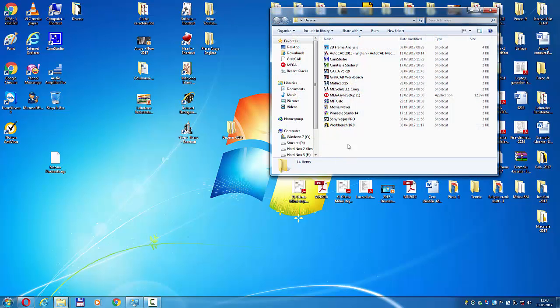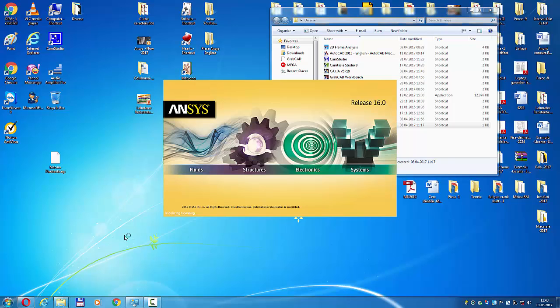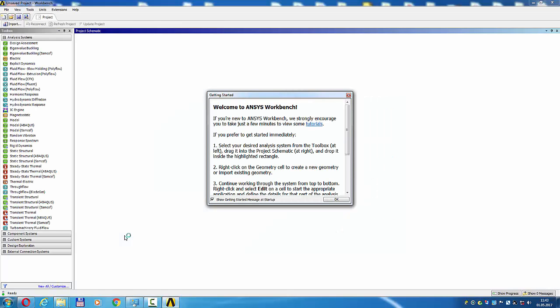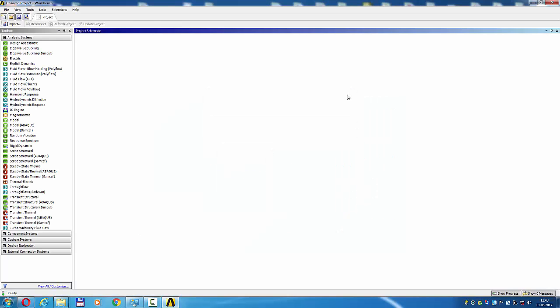Open ANSYS Workbench. Draw pivoting crane existing in format IGES. Draw in CATIA, SolidWorks, or Inventor, save as format IGES.